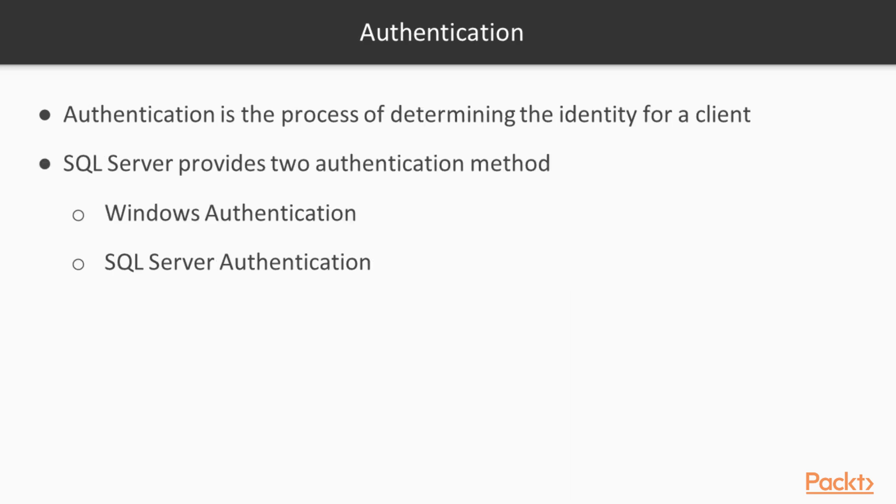Authentication means that a client is actually identified for the purposes of understanding who is connecting to this server. SQL Server does this in two different ways. It allows for Windows authentication, which uses your Active Directory and Windows local users and groups to provide a login authentication method, relying on Windows to actually authenticate the user.